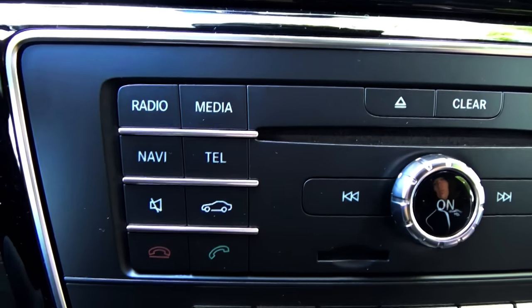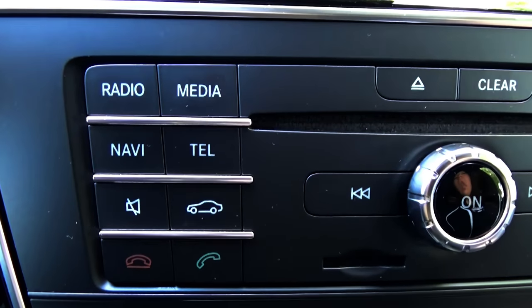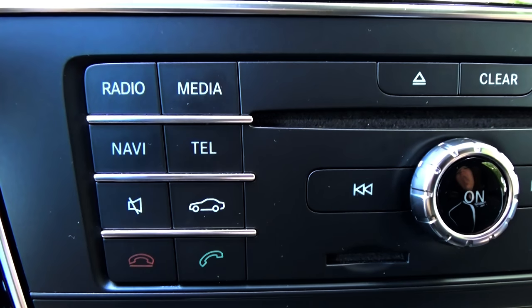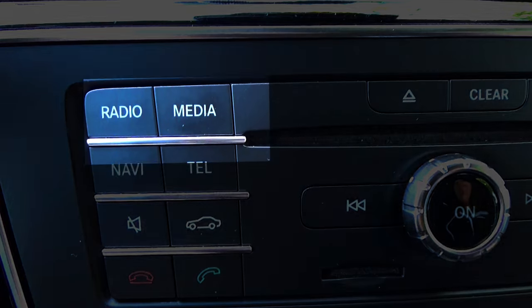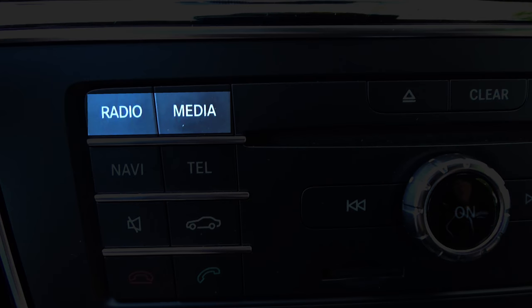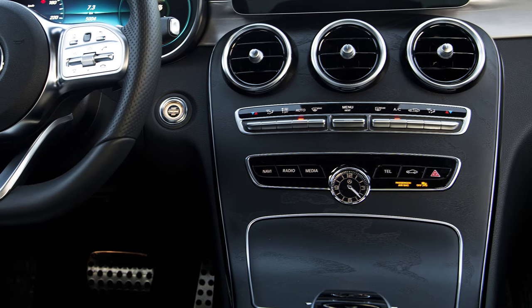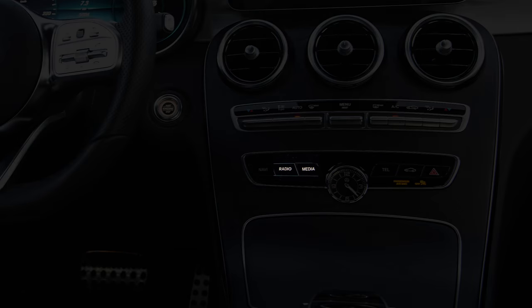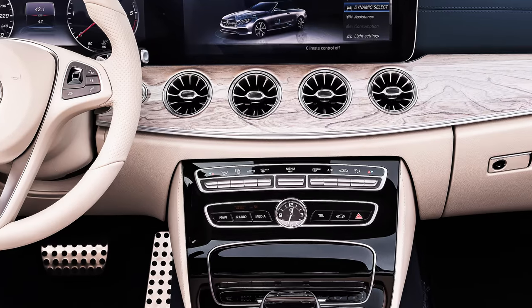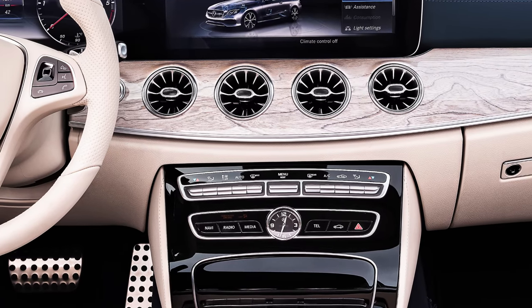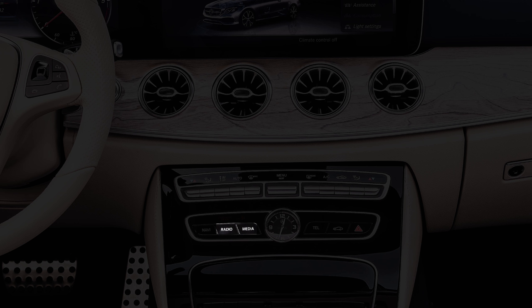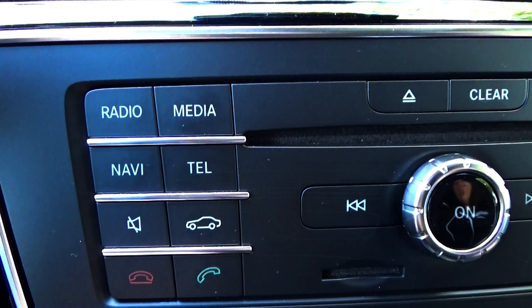There are direct buttons that you can use — you can see radio and media. On some other models, these two buttons are located in a different place, like right below the dashboard. But basically they serve the same purpose regardless of location.